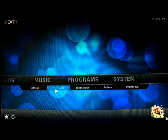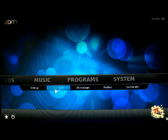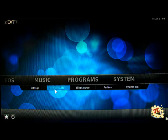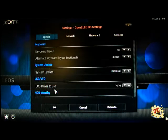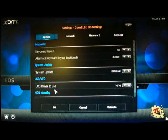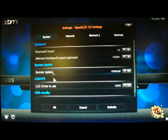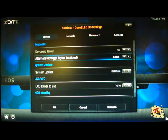If you go to System there is now an OpenELEC tab and if you click on that you can change the network settings.